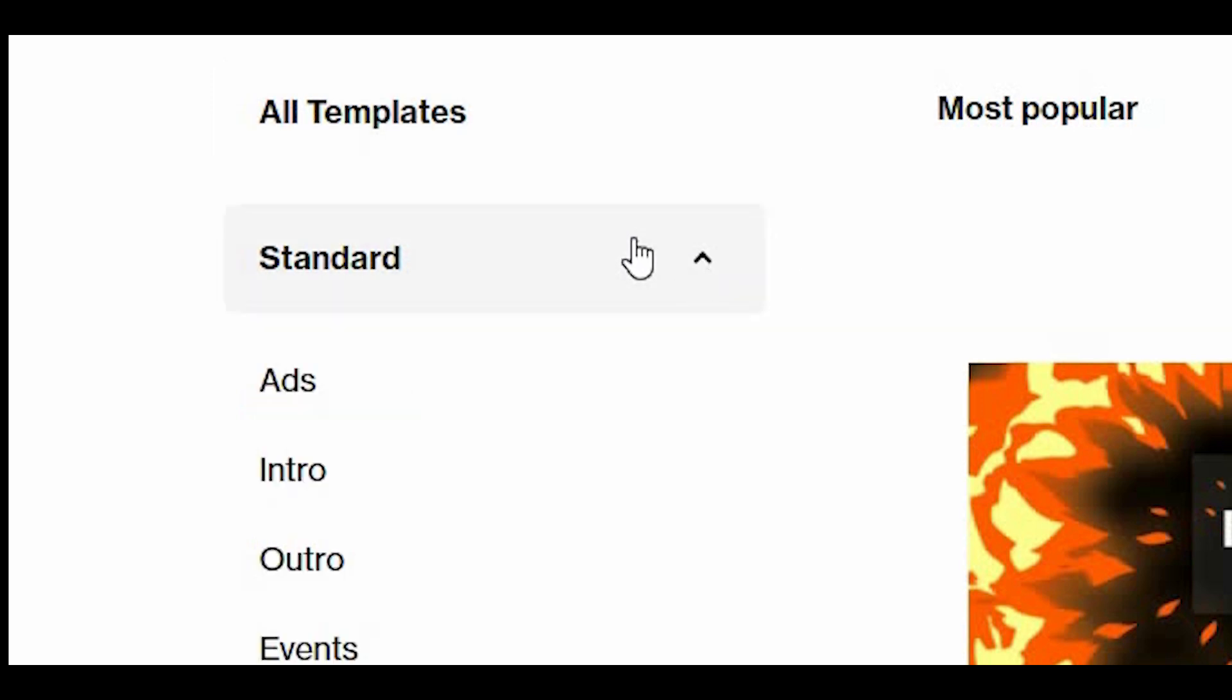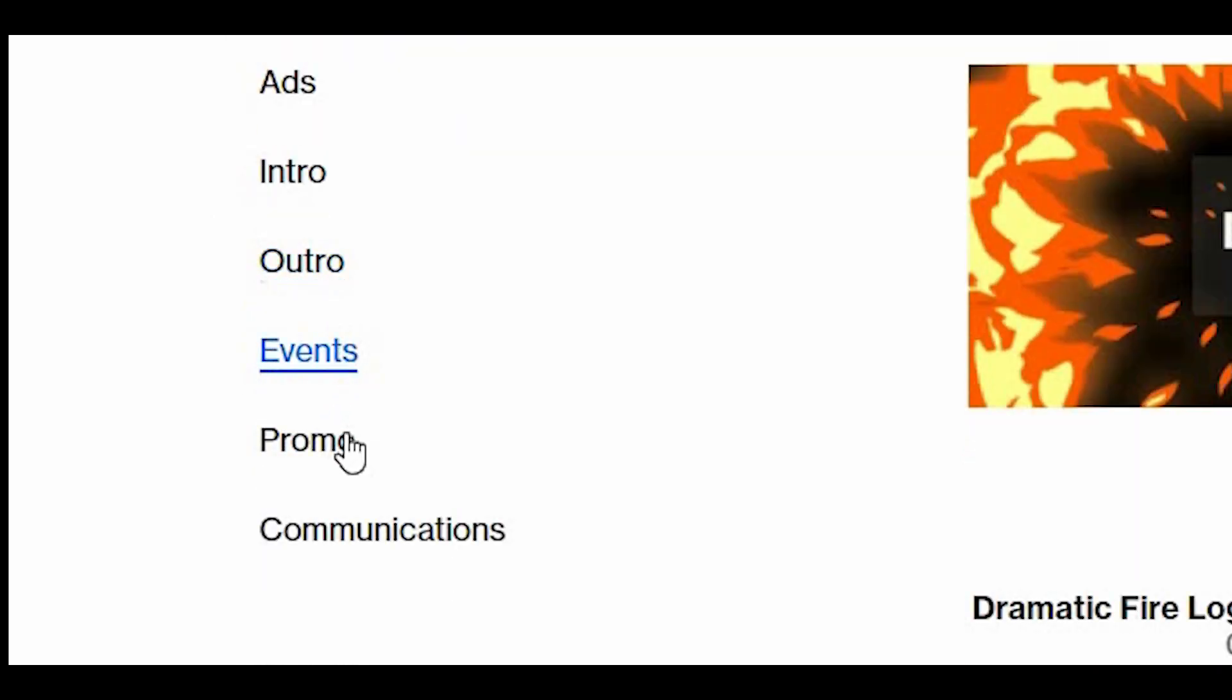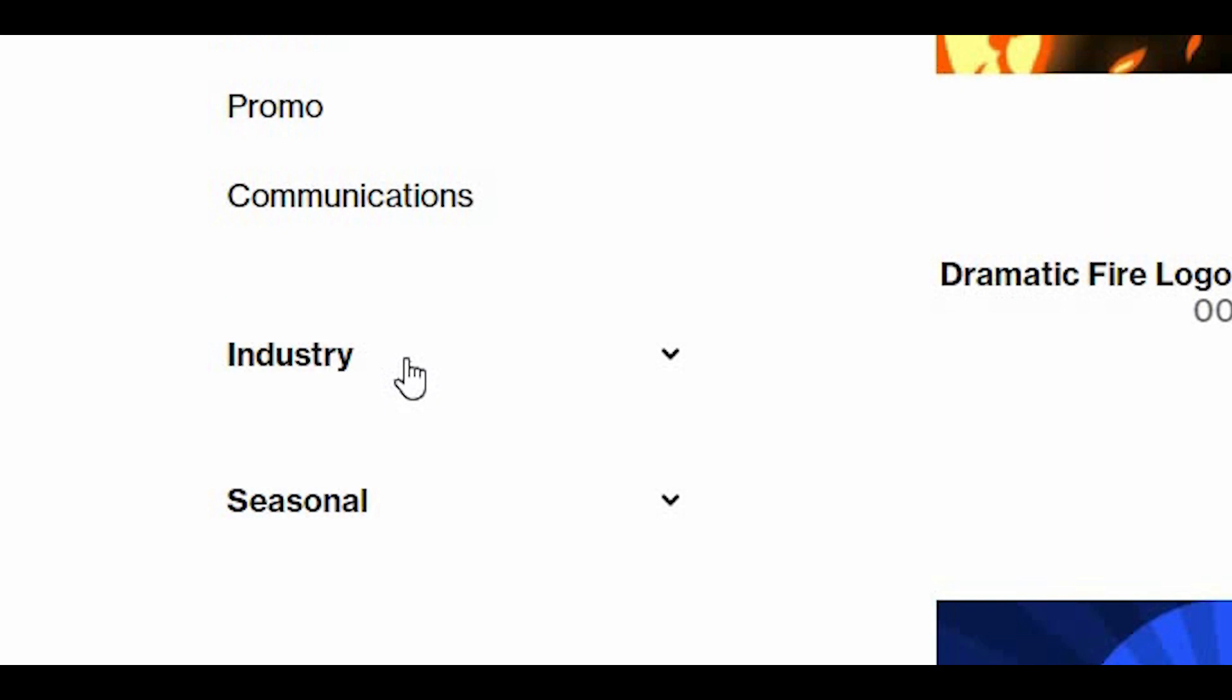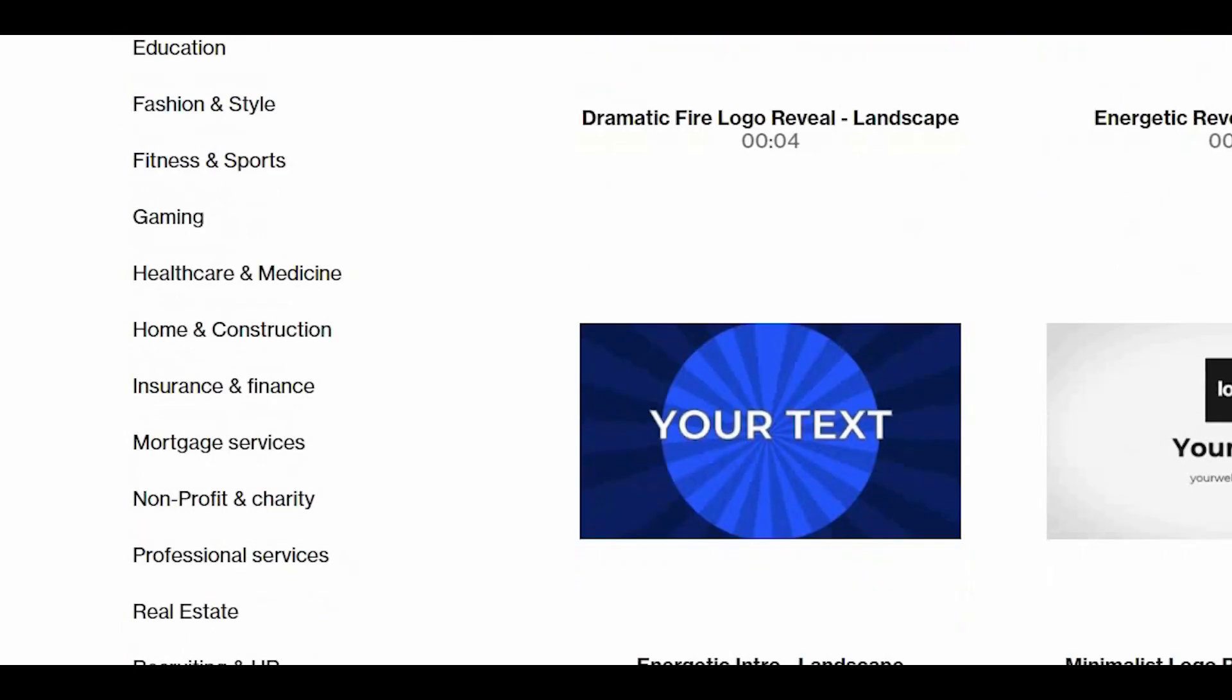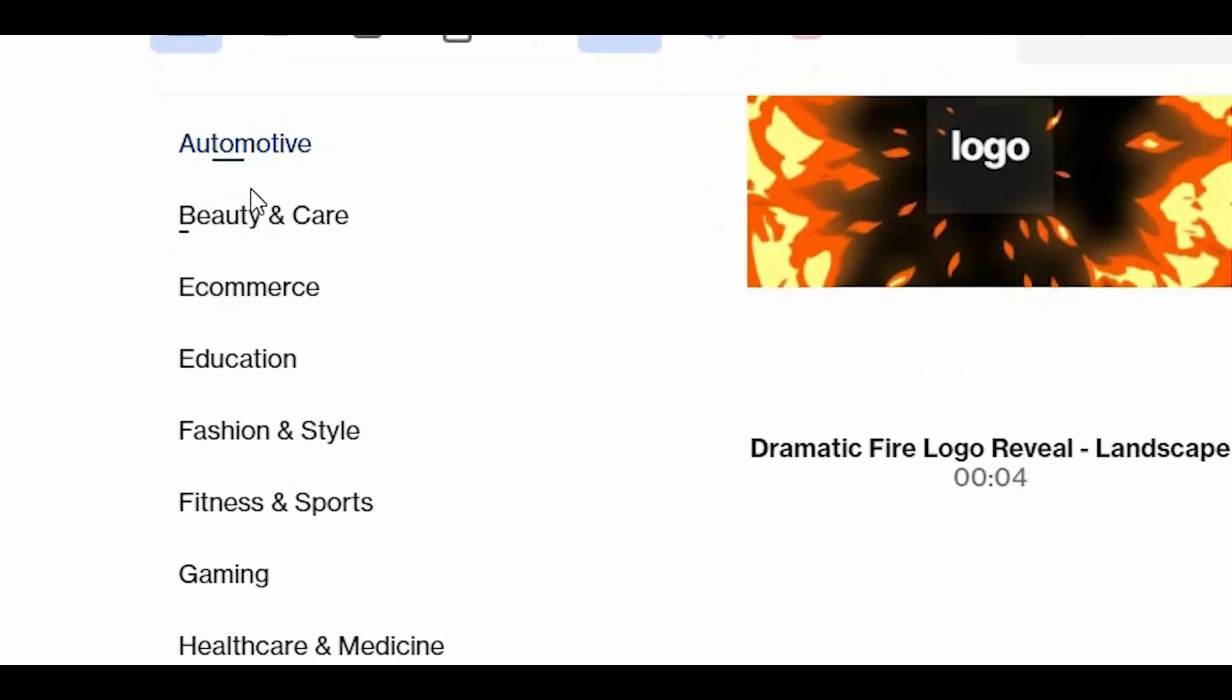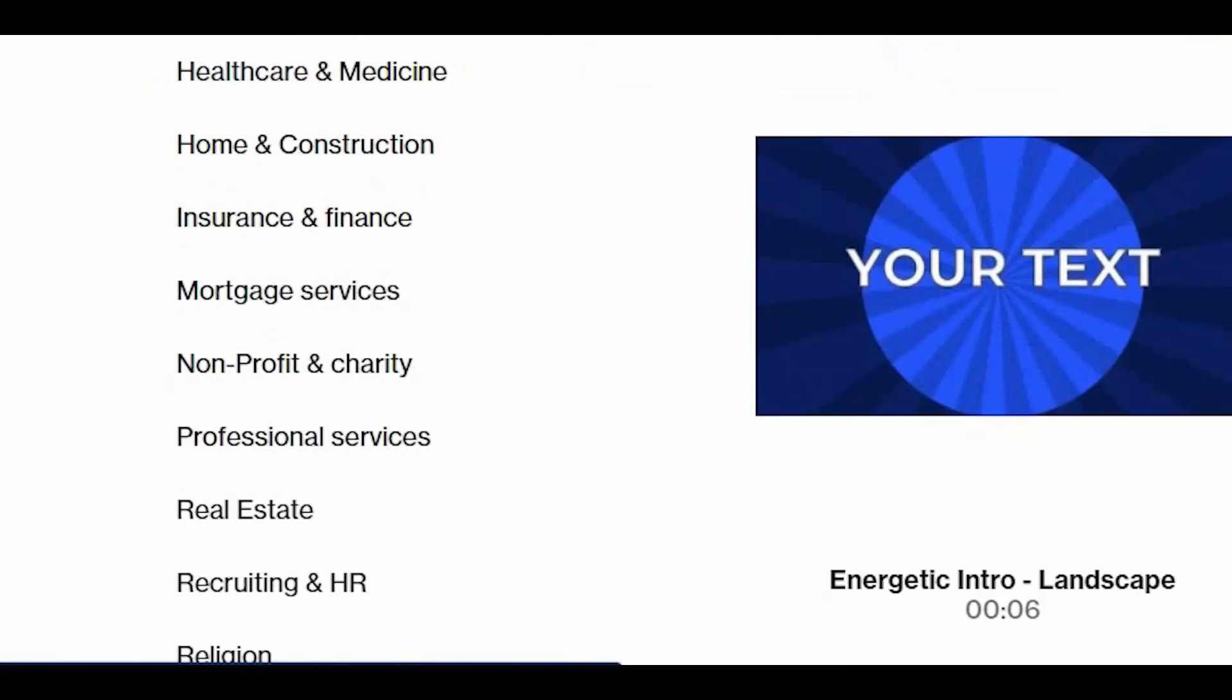And you will see templates for ads, intro, outro, events, promotion, and communication. On the next category, which is the industry, if you click on it, you will see templates that are related to automotive, beauty and care, ecommerce, and so on.